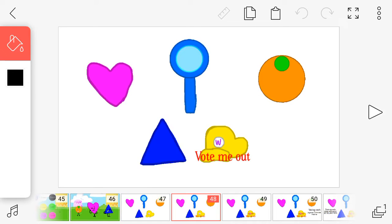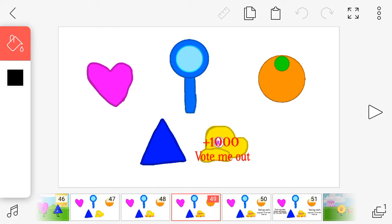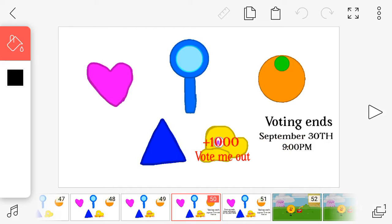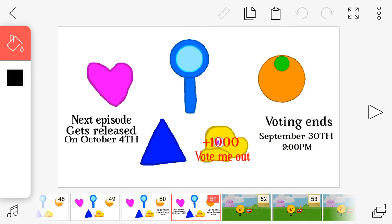Wario will have the whole design that says 'vote me out,' 1,000 extra votes for him. Voting ends on September 30th, so that will give you more voting time. And it's also going to end at 9 p.m. Next episode will be released on October 4th. See ya!